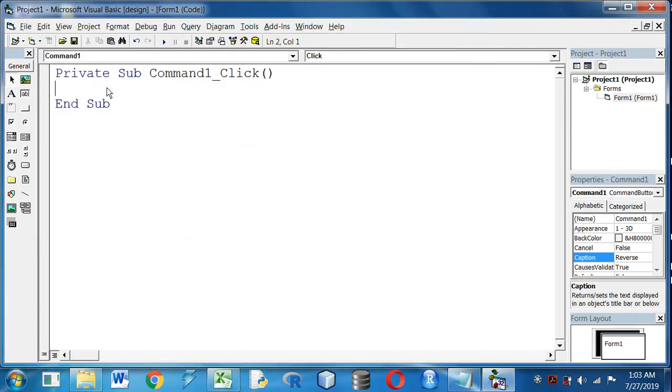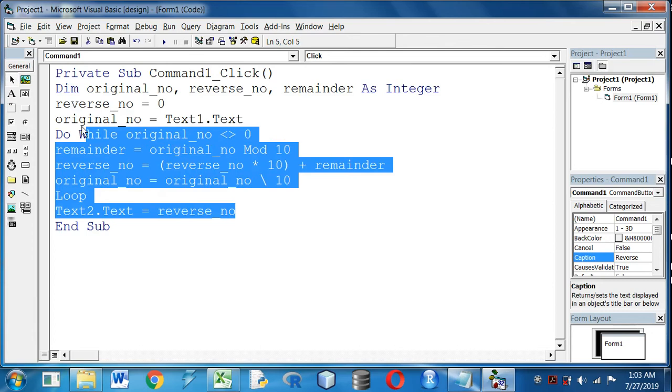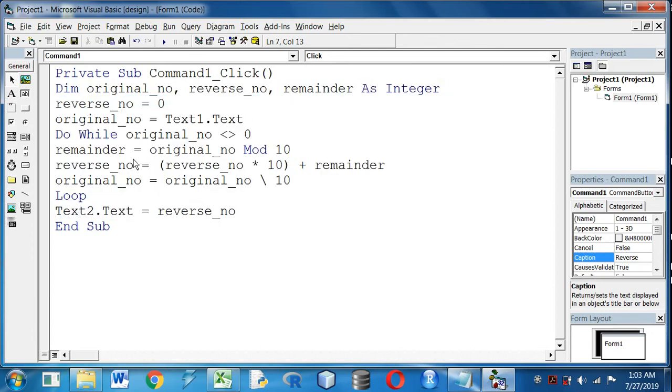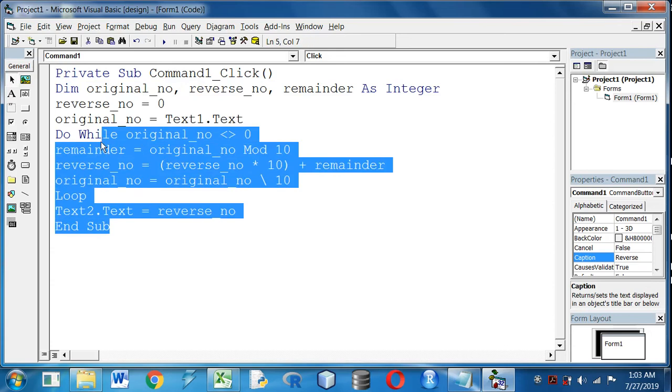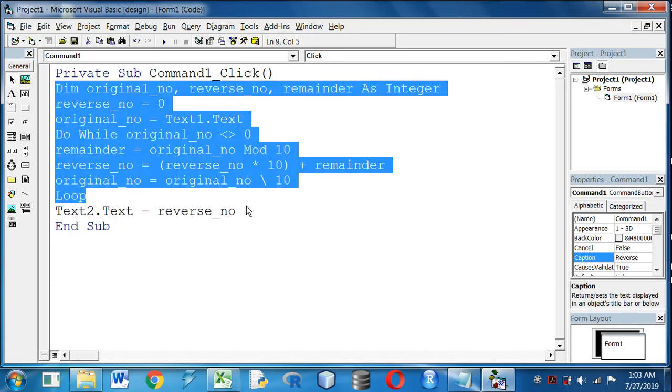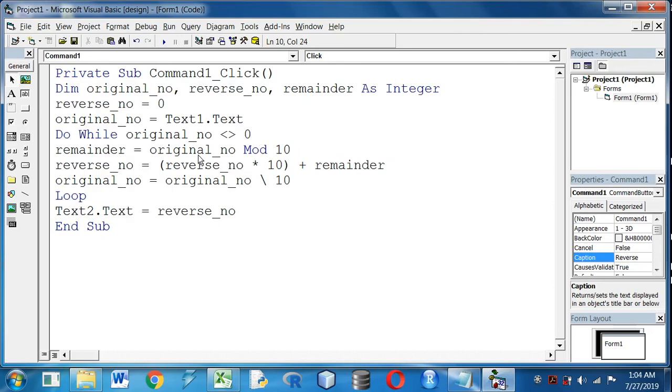The code is written here. I will suggest you to take a screenshot of this code. Please take a screenshot of this code. I will also put the code in the details section of the video. Now I will explain the program.